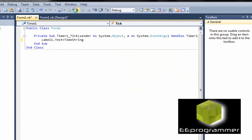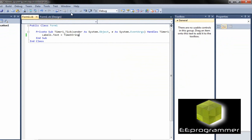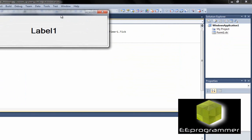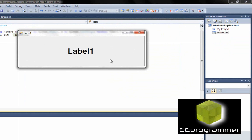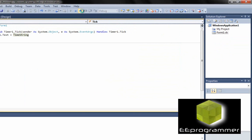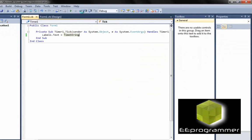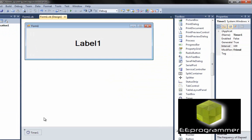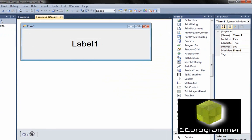Now if I run it, you can see it is not working. Why? Because we need to enable the timer.